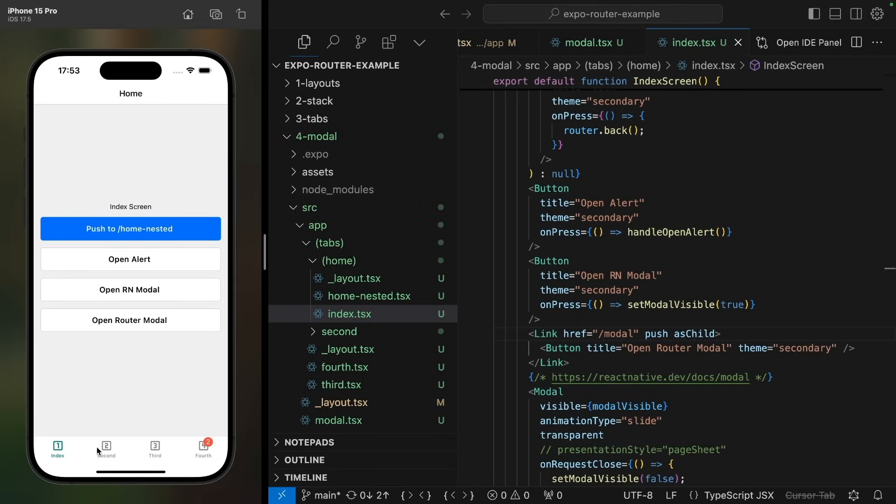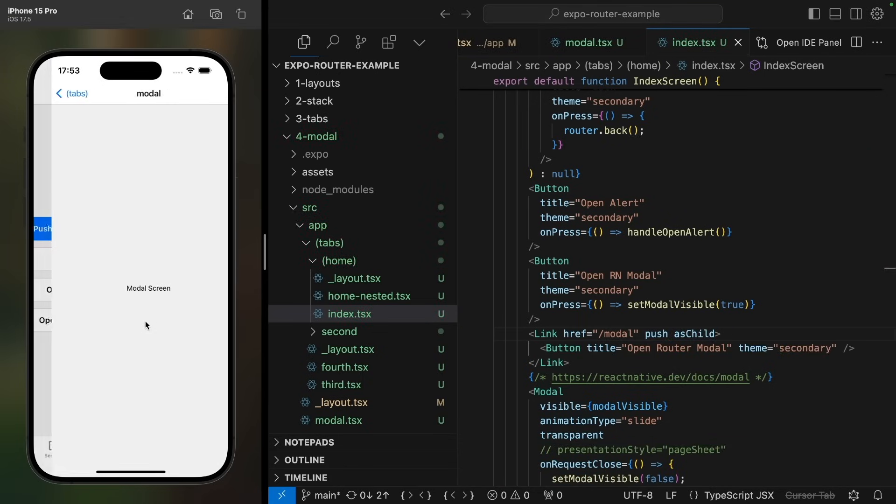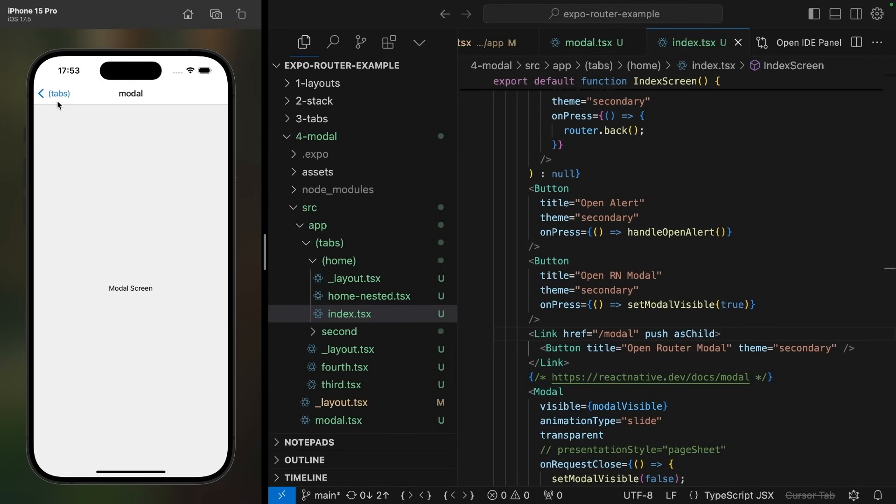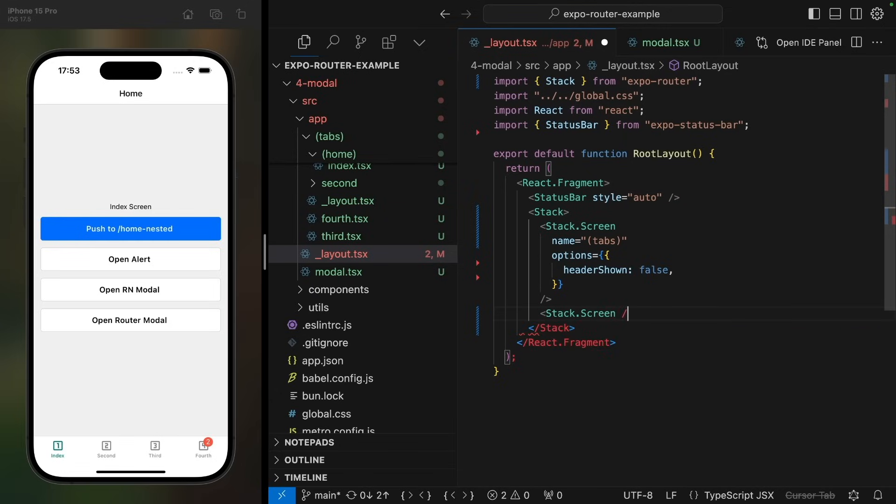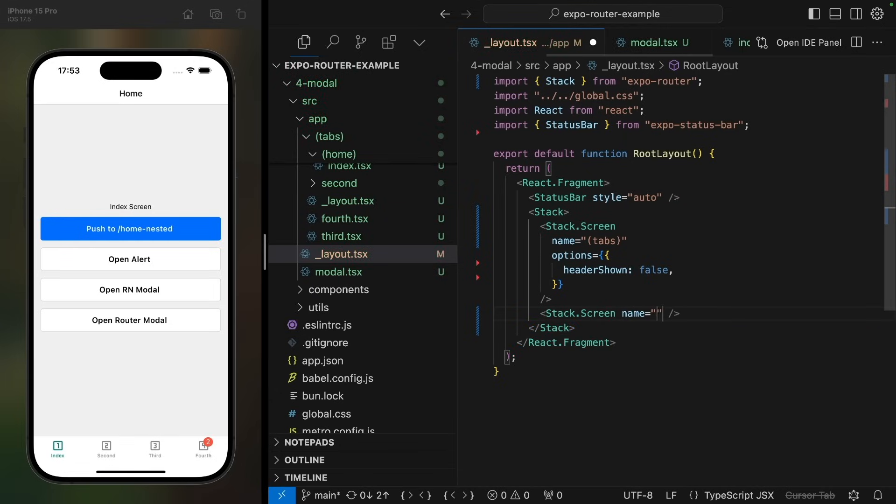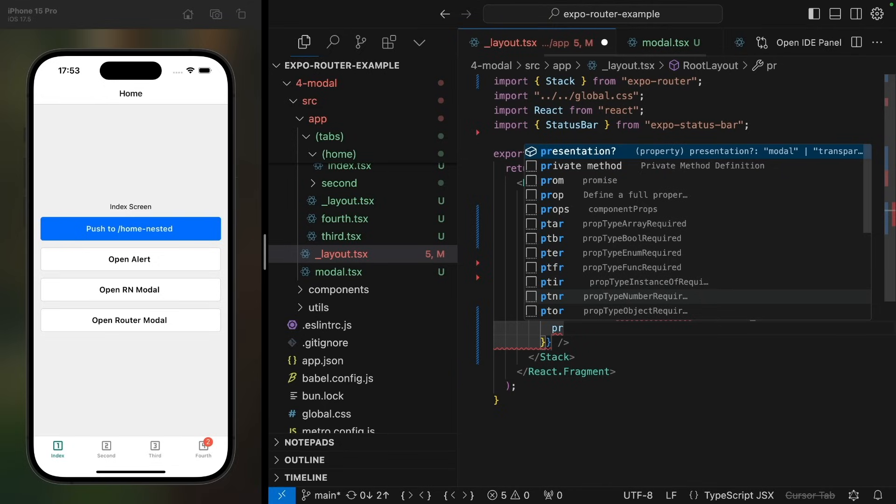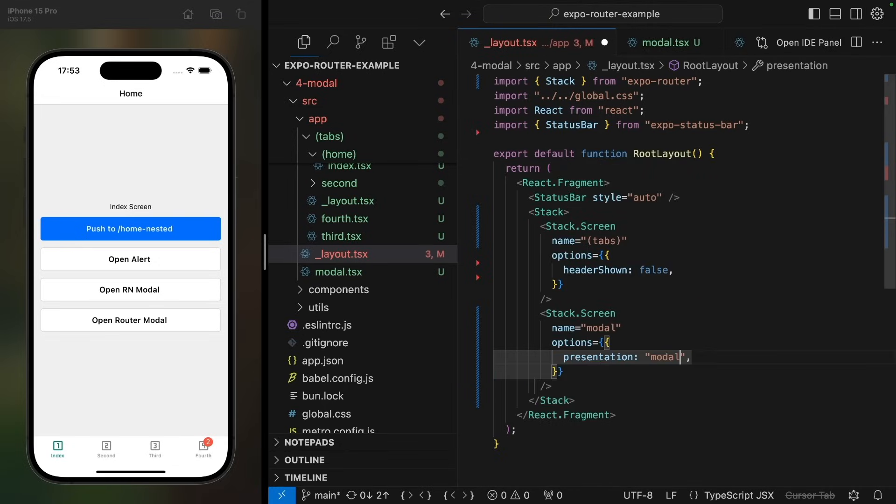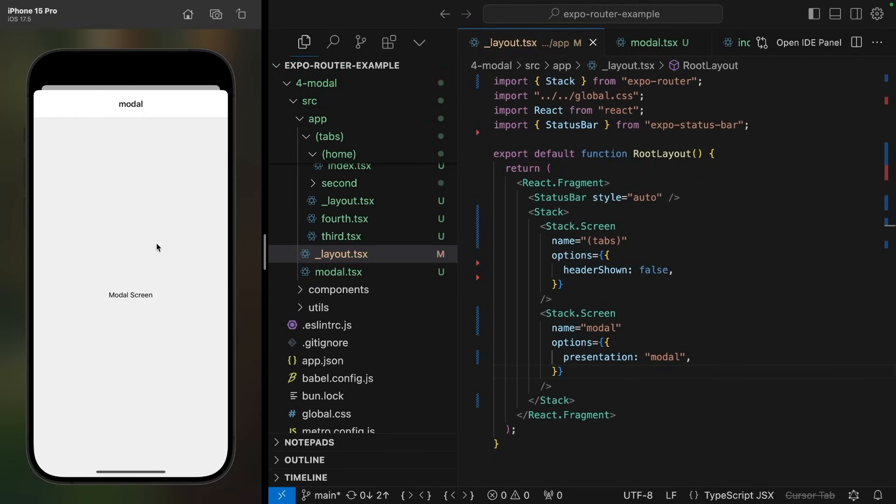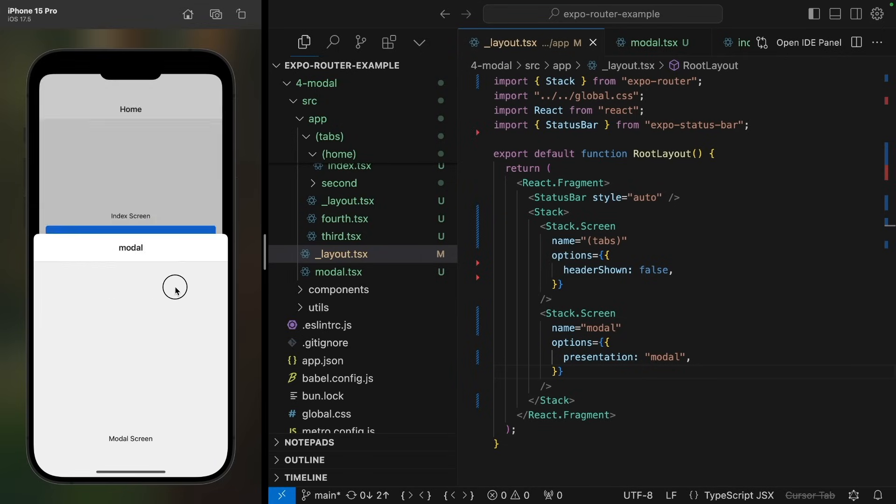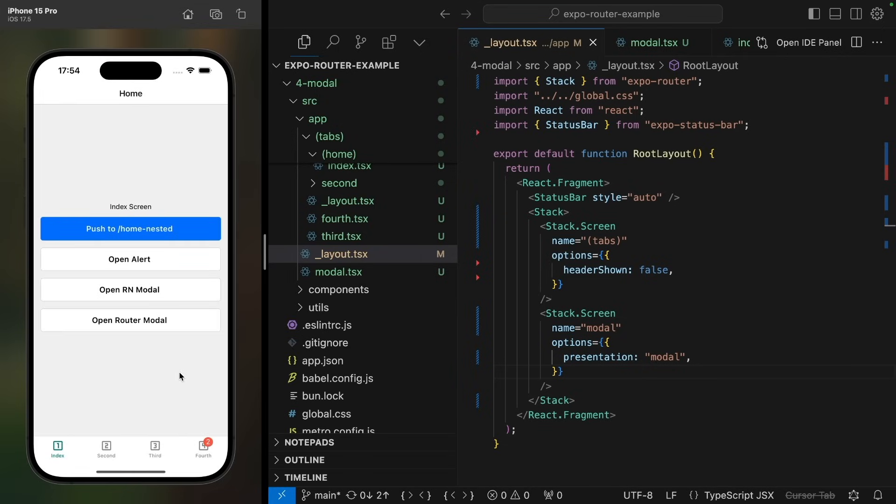This would be just a link that navigates to the modal just like we would navigate to any other screen. Now when I navigate to this, it currently opens like any other screen on the stack, but I want it to be a nice modal animation. So let's define the modal screen in our root layout. And under screen options, let's set presentation to be modal. And now when we navigate to the screen, we get this lovely native modal animation with the swipe to close gesture.